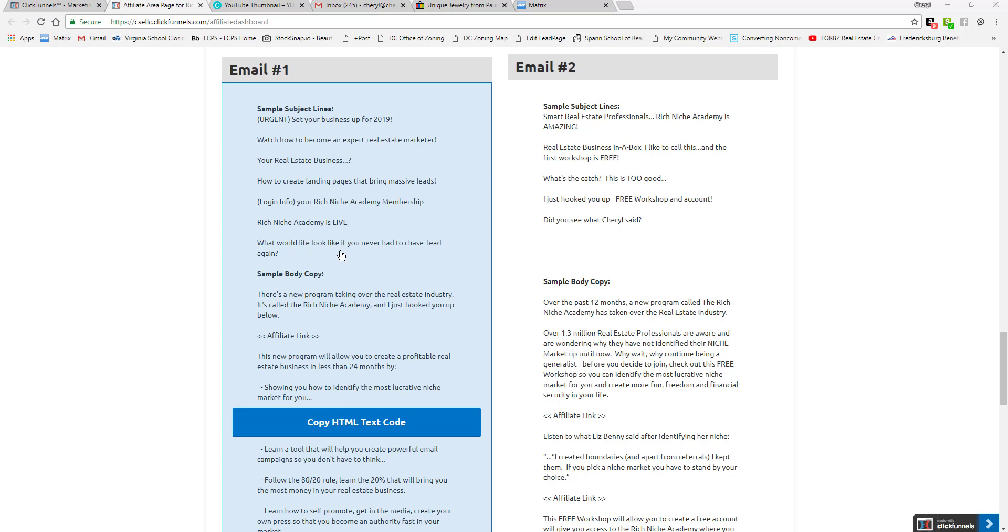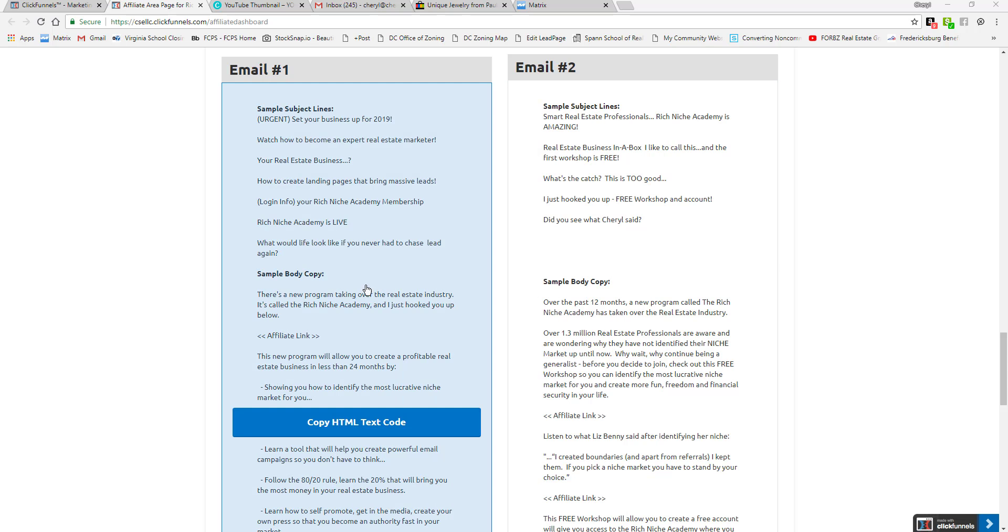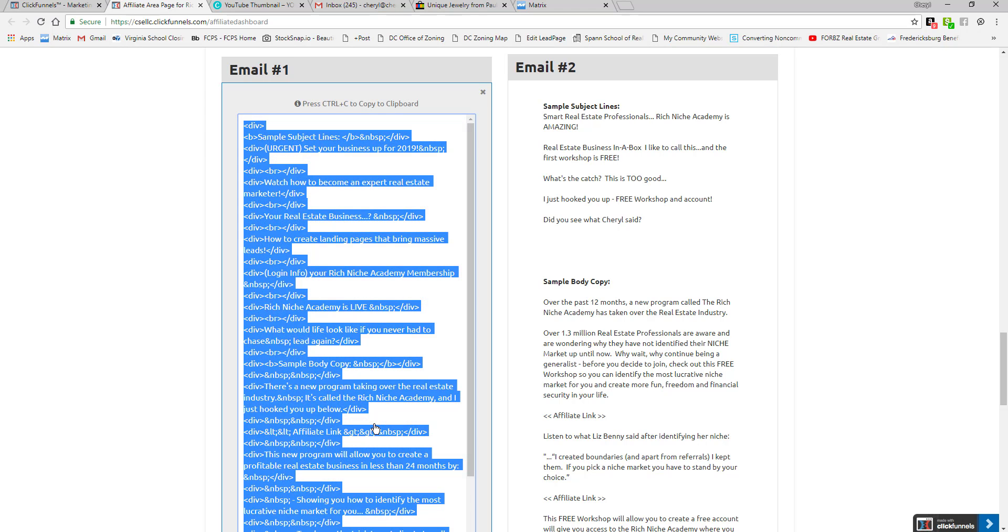if you're sending an email to your database, to your agents, or to any agent. Or maybe you want to use them as headlines for something you posted on Facebook. Then there's sample body copy—you would just copy the HTML text code and paste it into